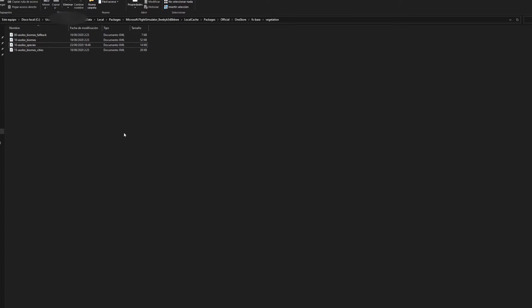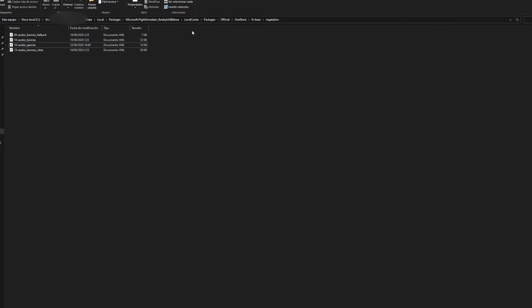You have to go to your installation folder. If you purchased it through the Microsoft Store and installed it through the default path, I'll provide that path for you guys in the description below. Basically once you're in the Microsoft Flight Simulator folder, you want to go to local cache and packages to the official folder, one store, FS base folder, and then vegetation.